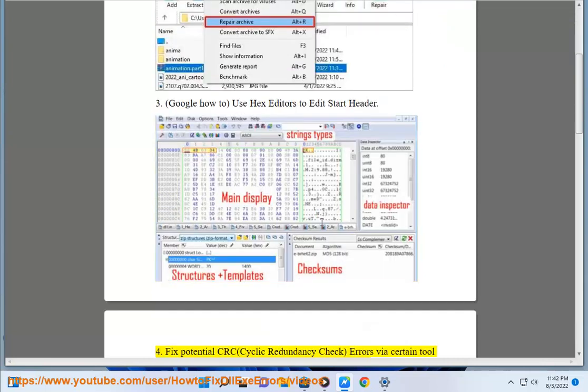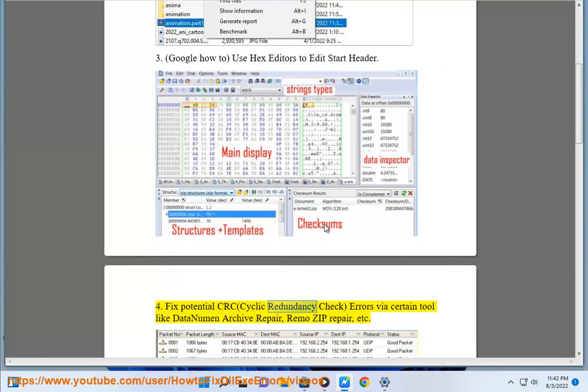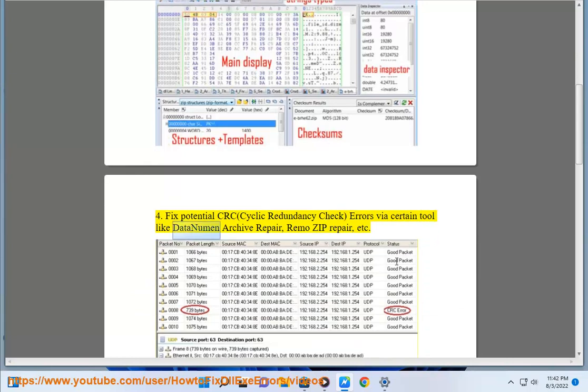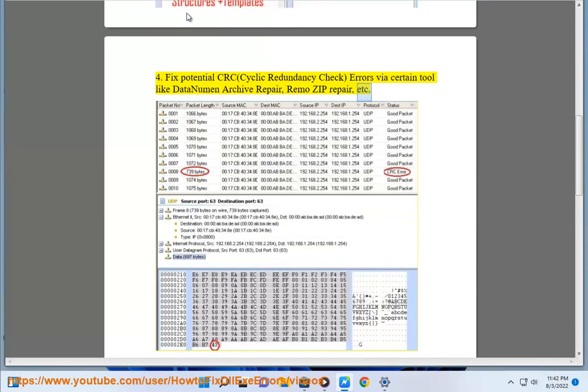4. Fix potential CRC (cyclic redundancy check) errors using a tool such as DataNumen Archive Repair, RemoveZip Repair, etc.